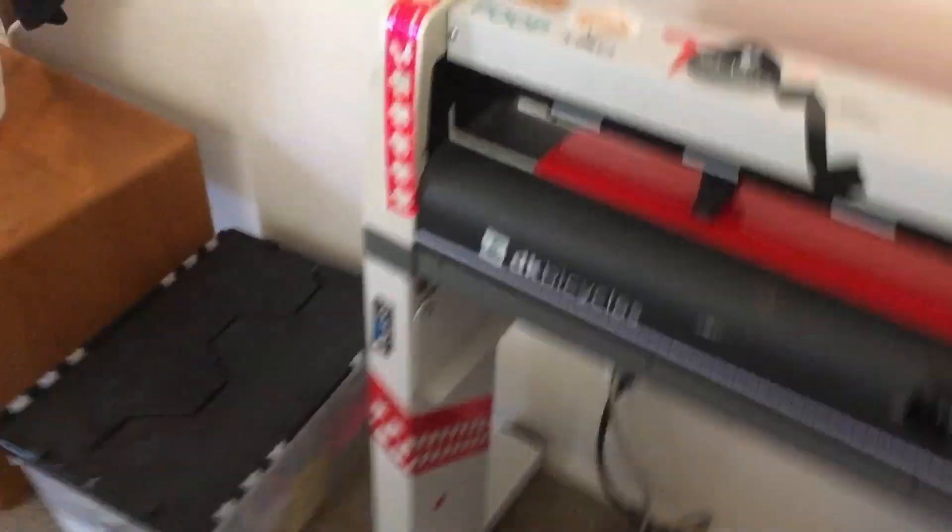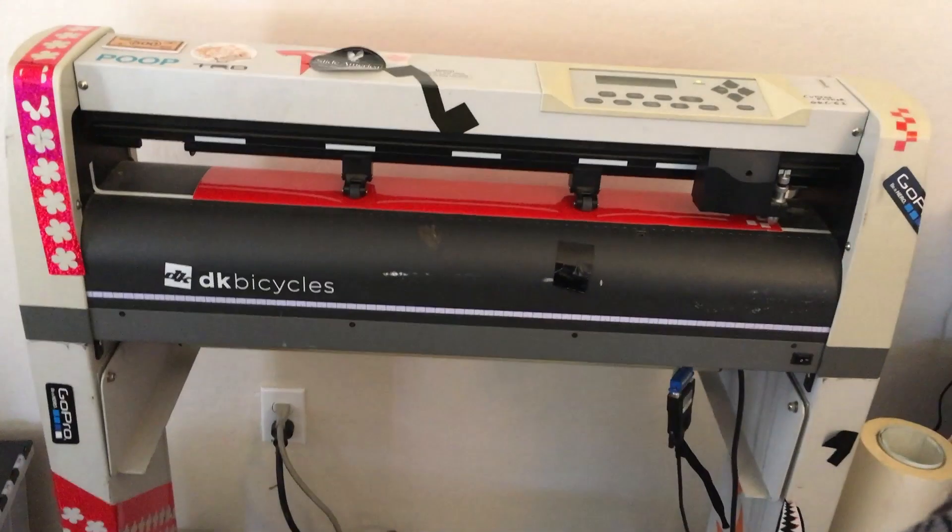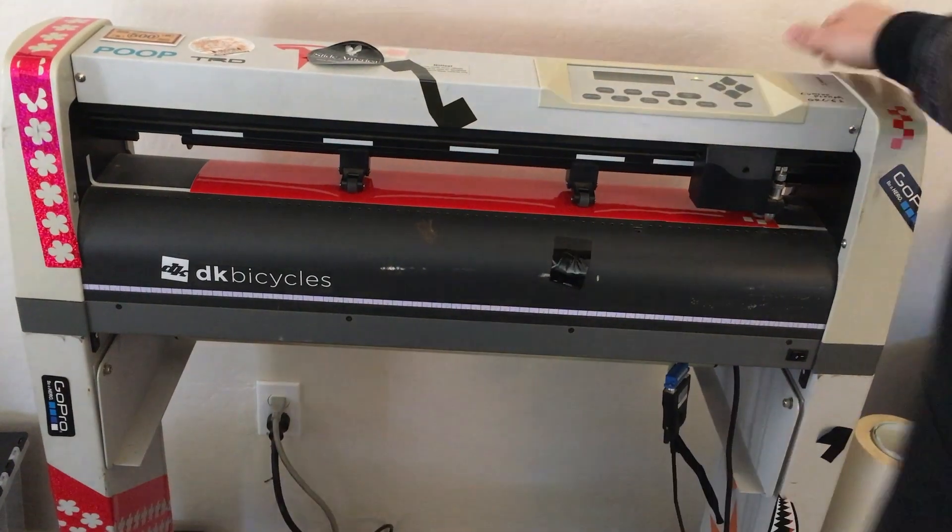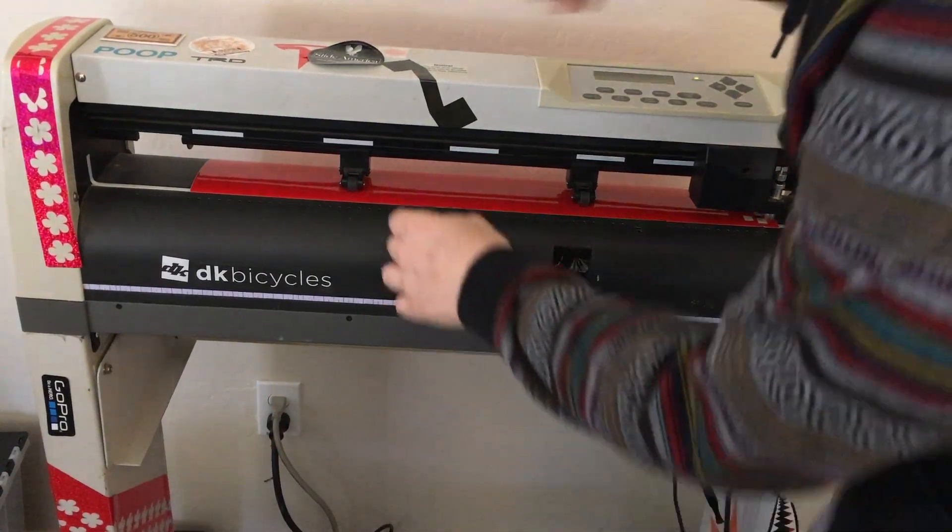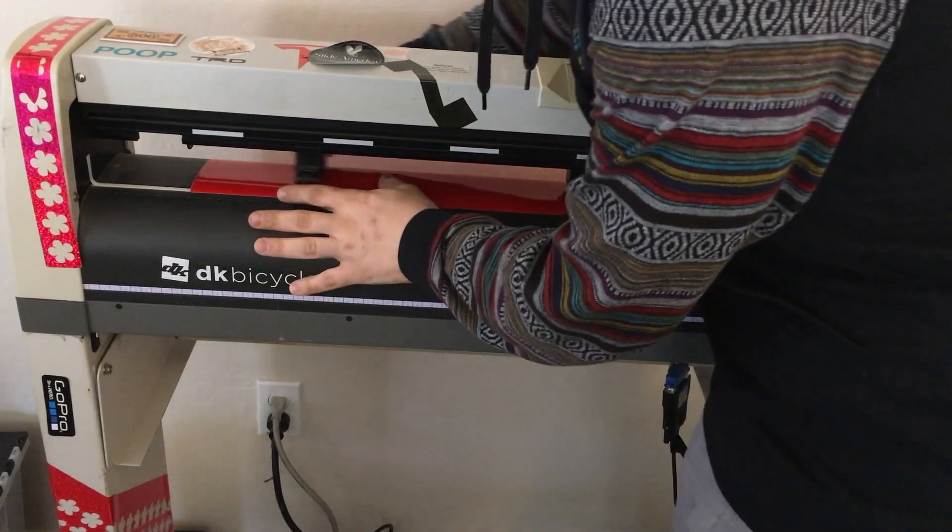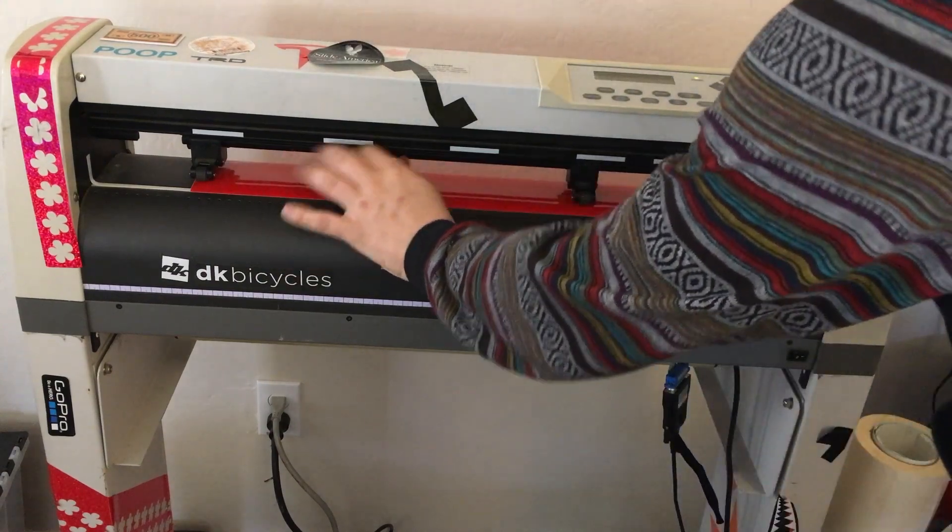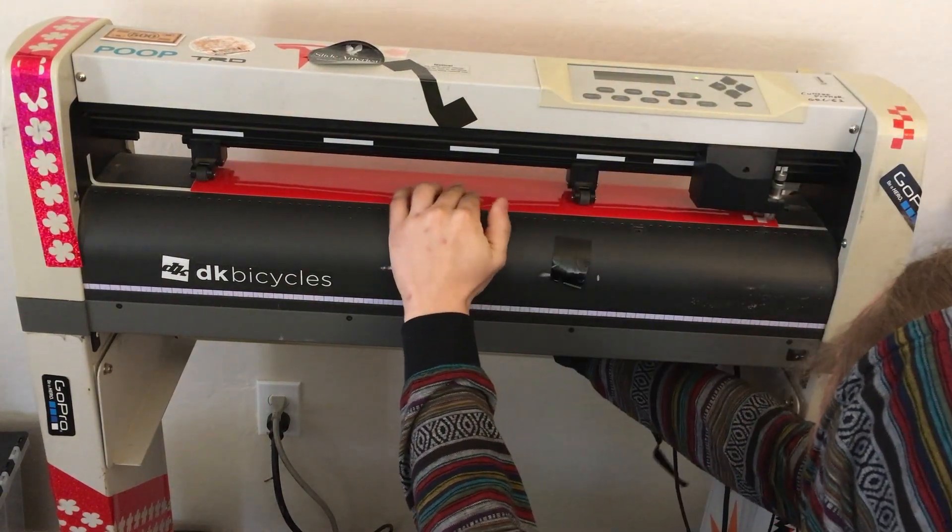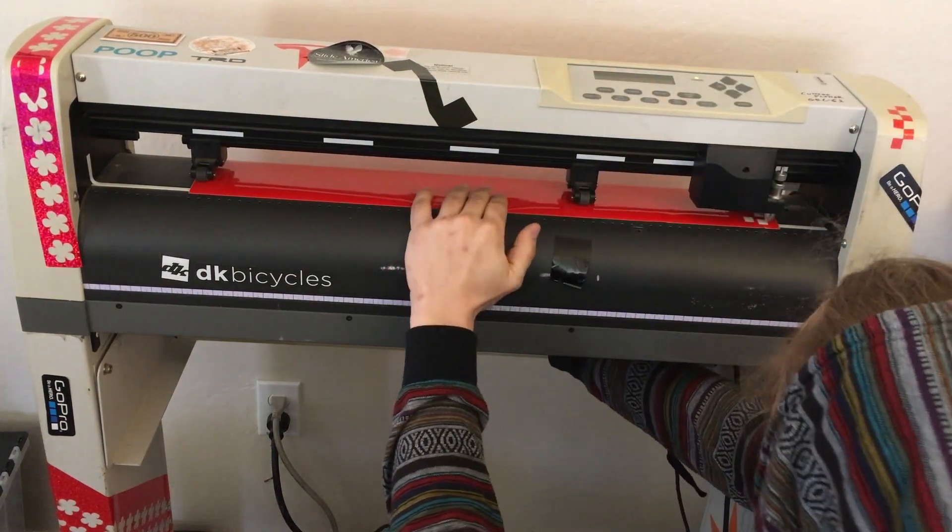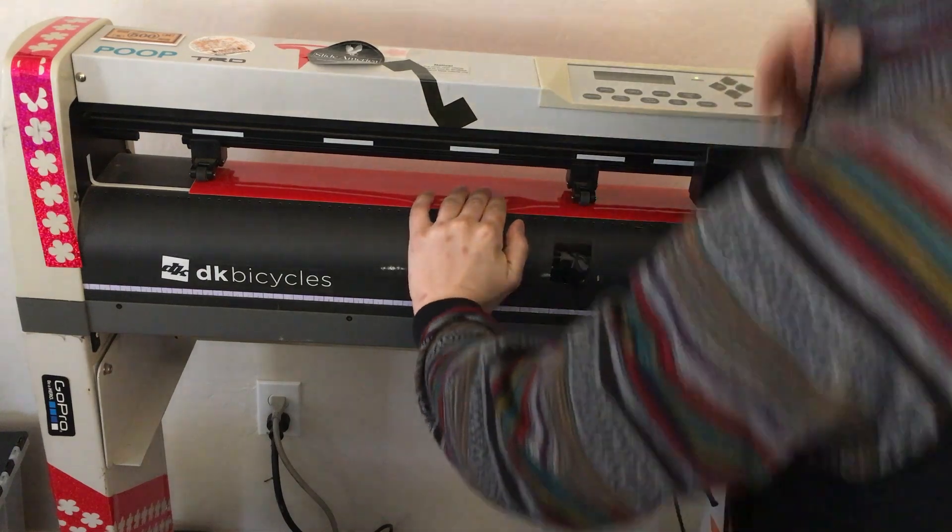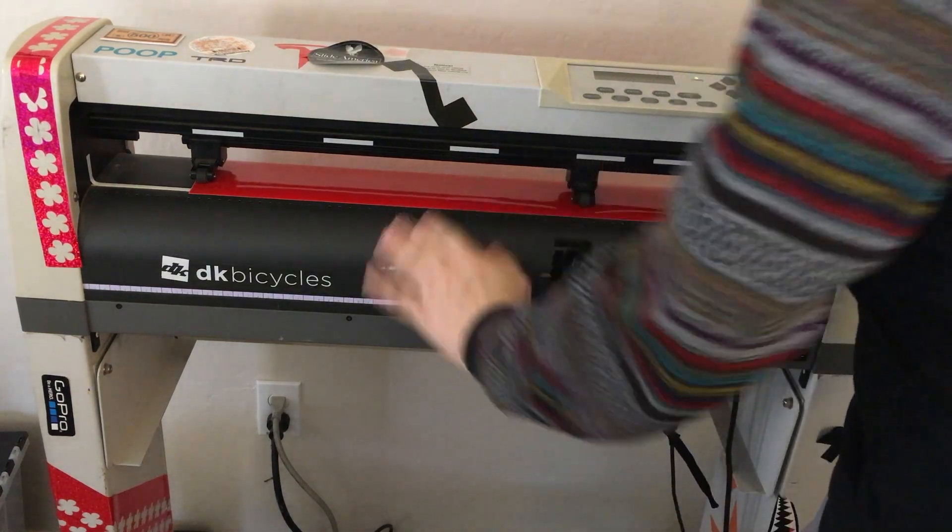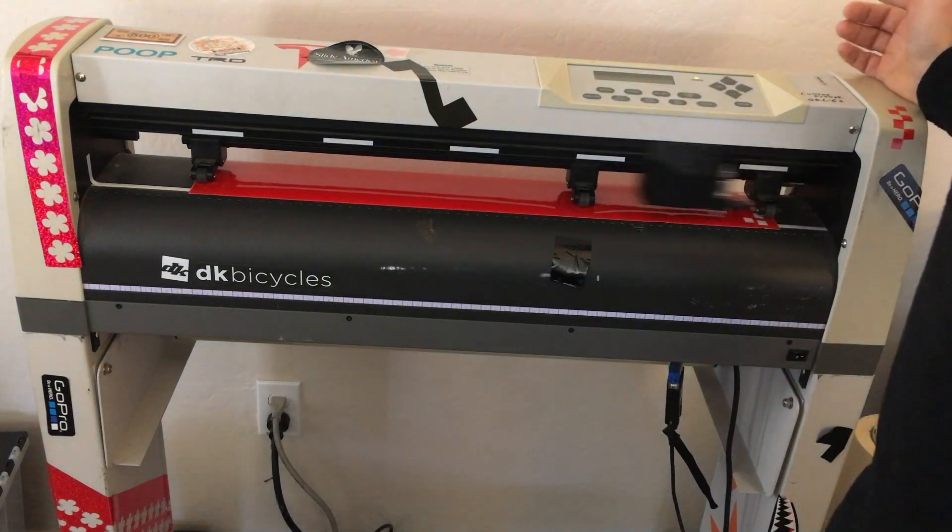Actually, I want the full width, so I'm going to lift that up, slide this over, put counter tension on it, eyeball it, make sure it's straight, lever down, and press up on the feed.